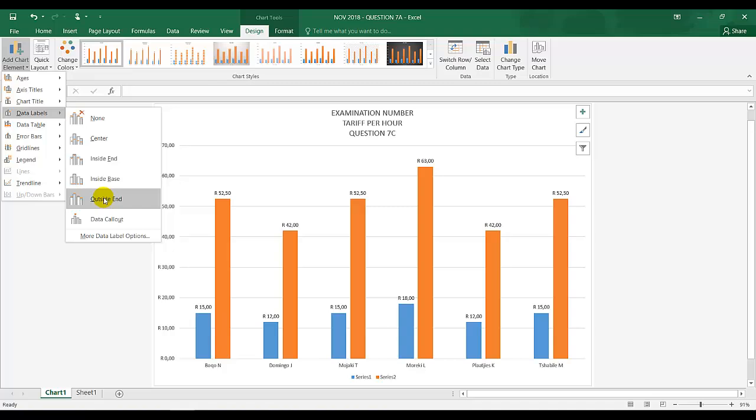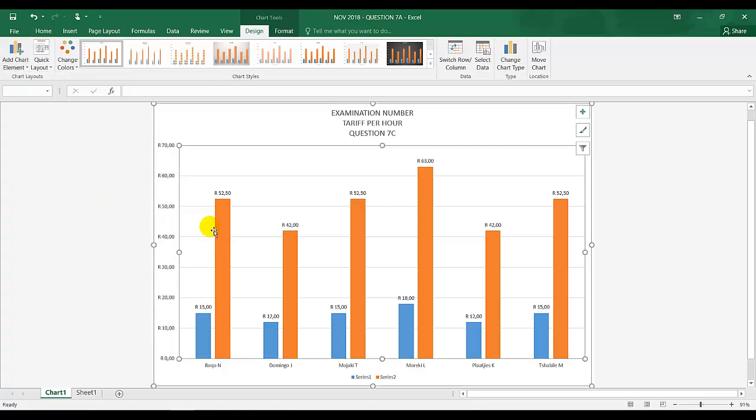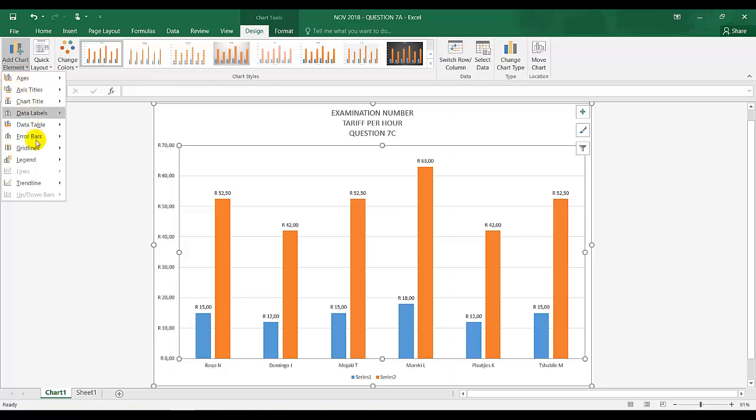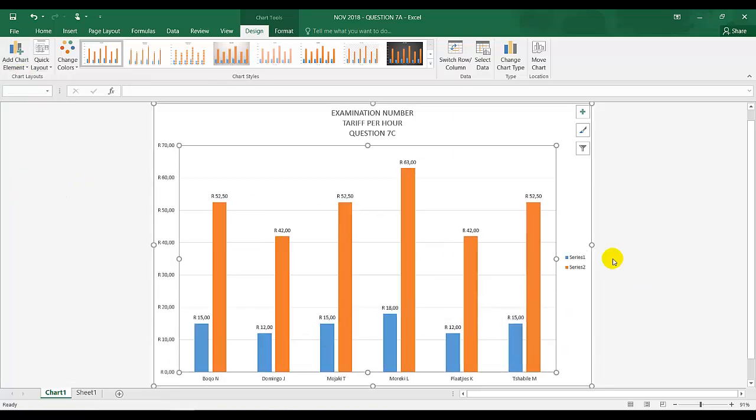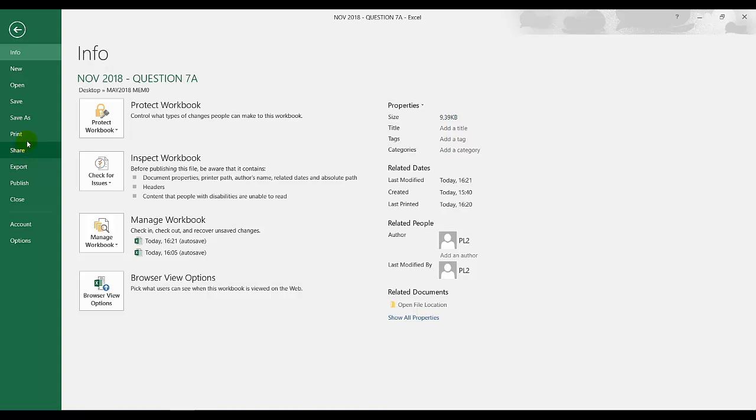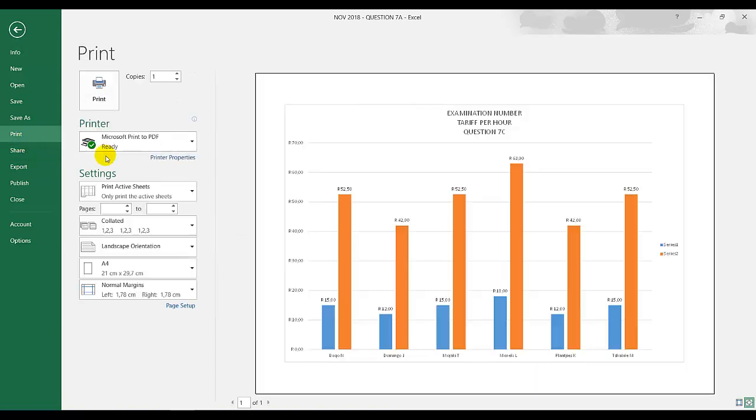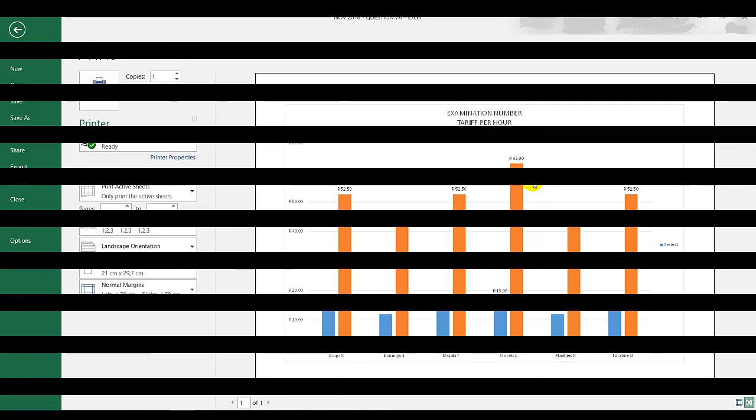Display the legend on the right hand side. Currently my legend's in the bottom, so I'm going to go to Legend and right hand side. That's my legend. Save the graph as question 7a and print. I'm going to click on File and Print. That is question 7c, thank you.